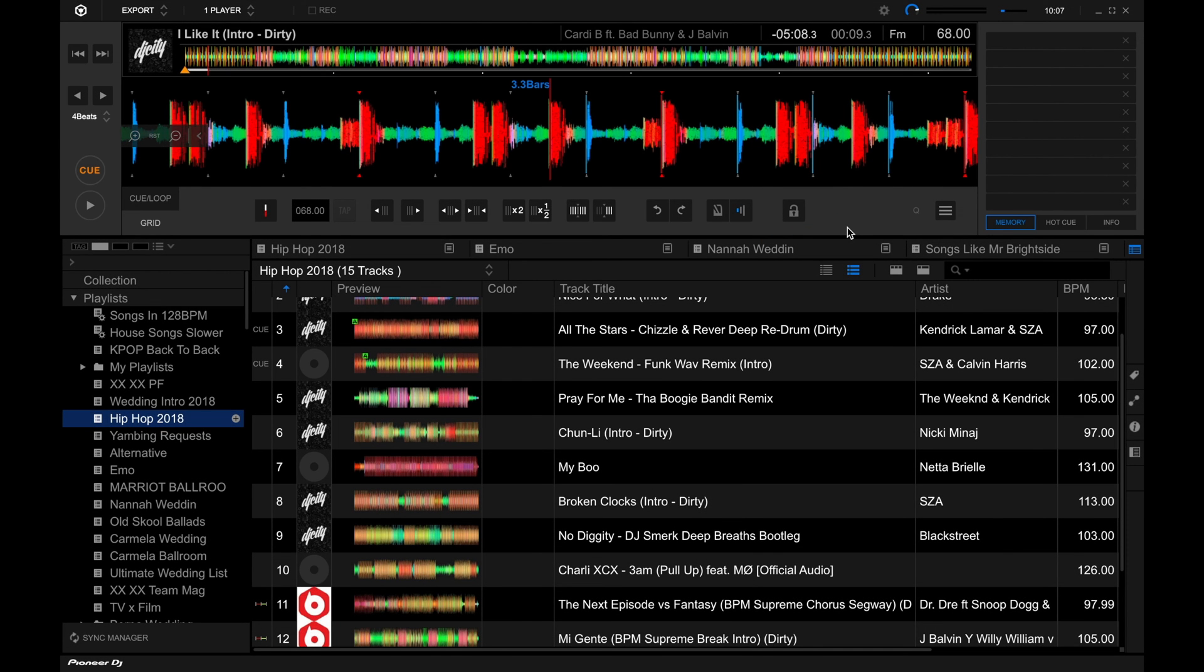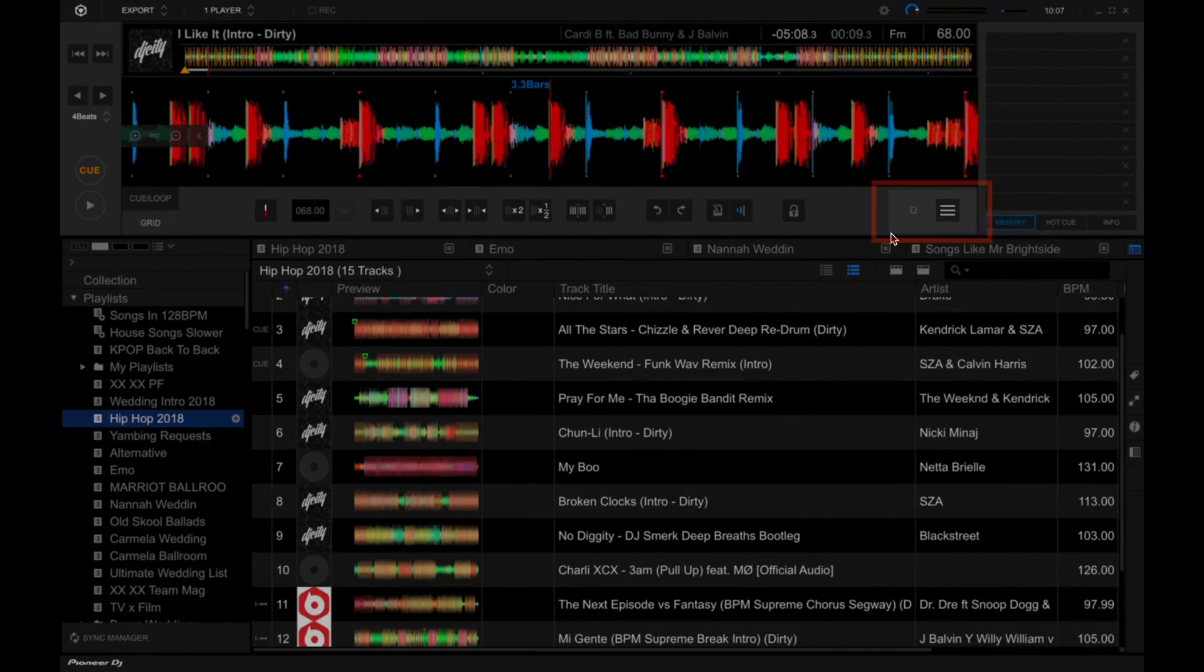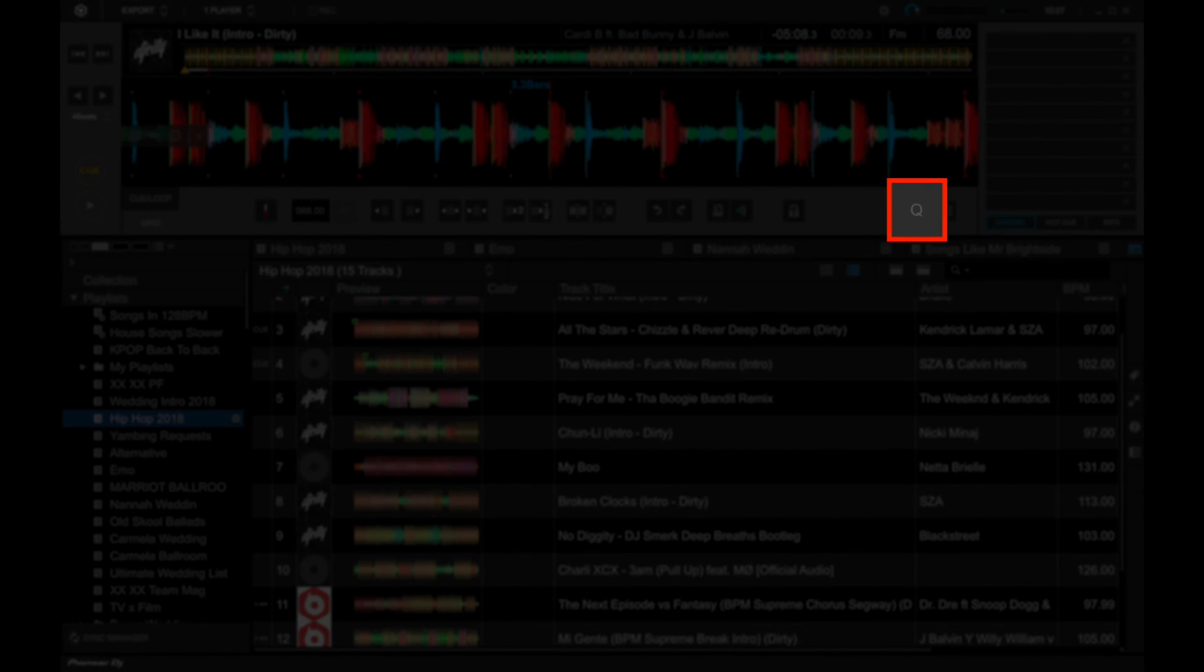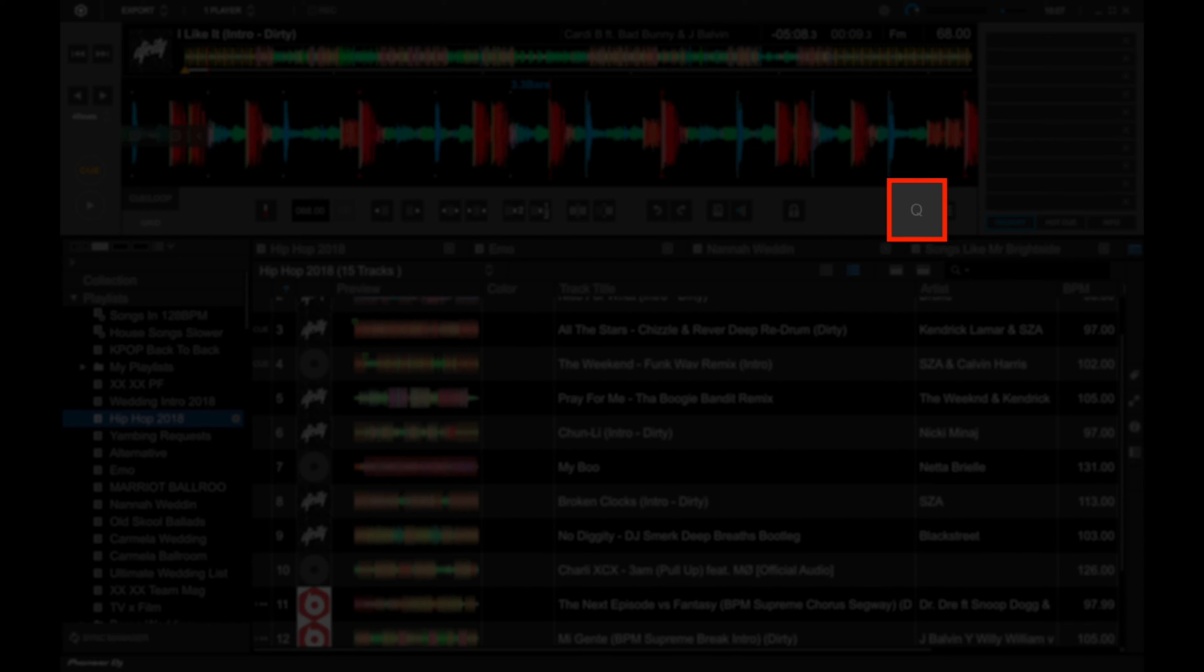Now, before we end, let's take a quick look at the two controls over here. Cue stands for quantized, and when this is enabled, that means stuff like hot cues, memory cues, and other points are placed directly on top of a beat marker, a.k.a. they snap to the beat grid marker.